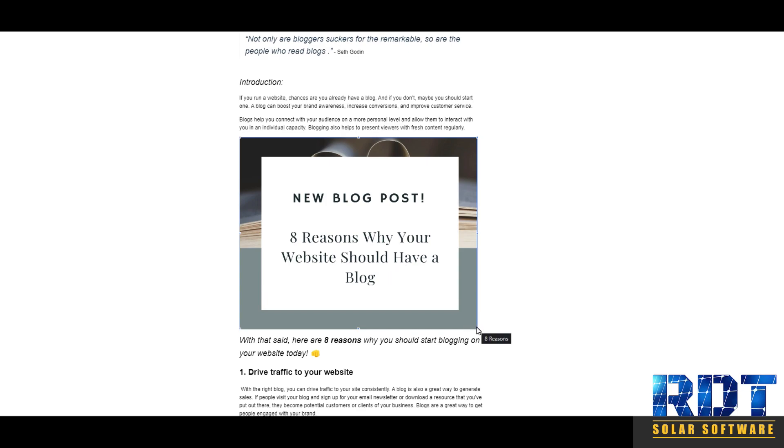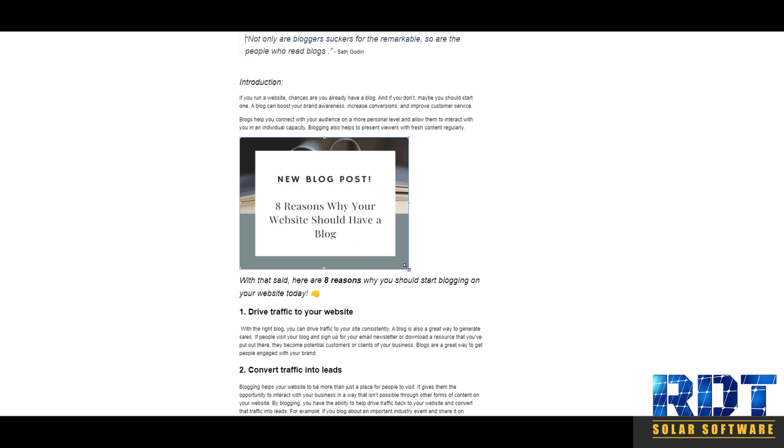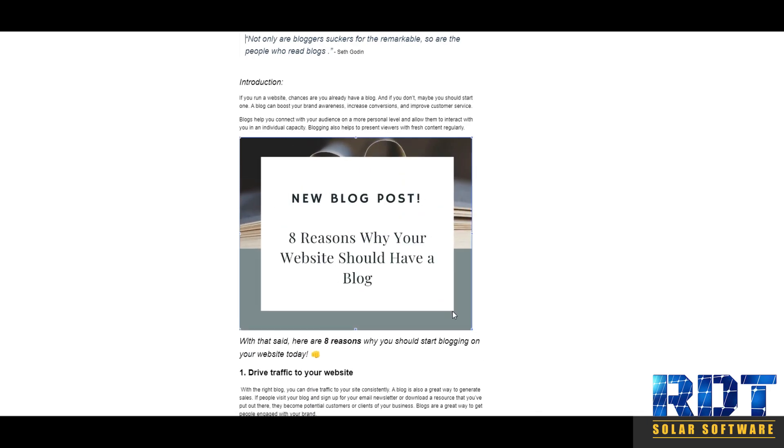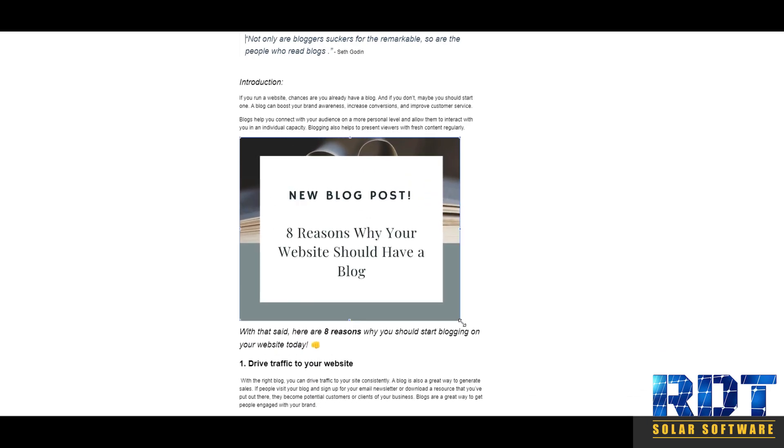So now you can resize images when creating a blog or updating a blog.